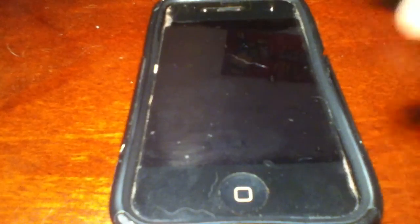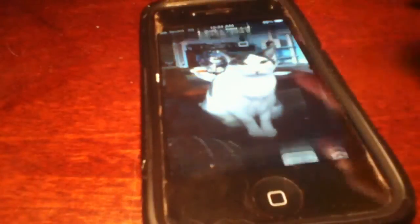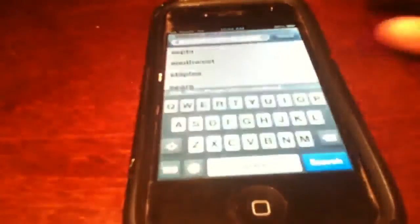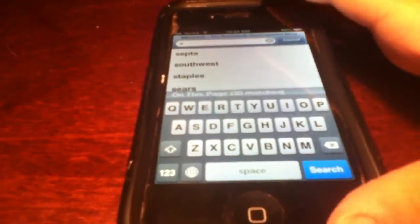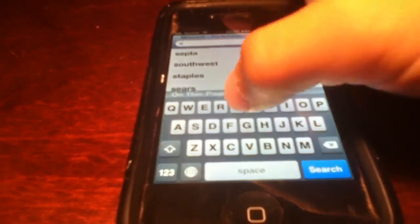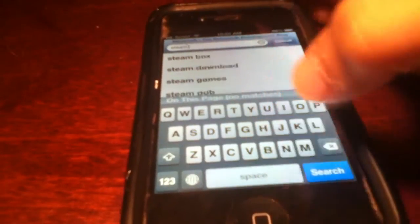So first you're going to have to turn on your phone to your lock screen. And then you want to go to Safari. I already started typing in Steam, so you're going to type in Steam Download.